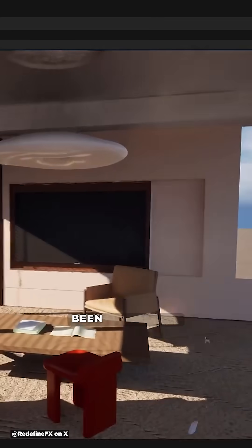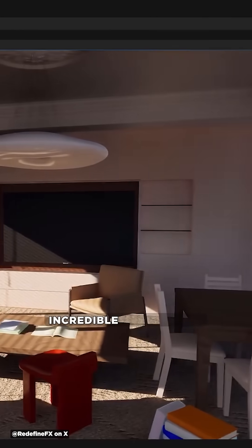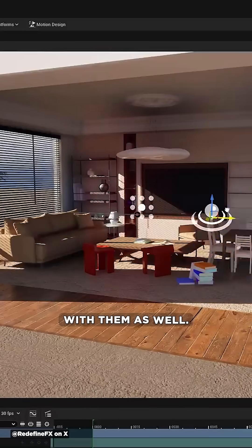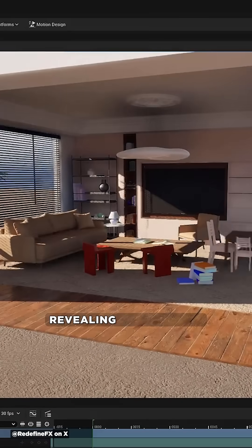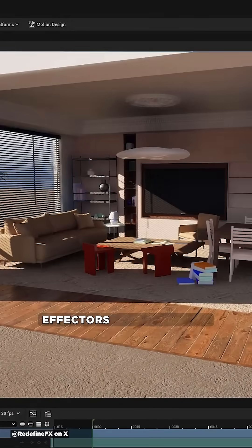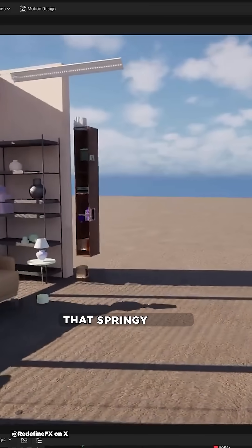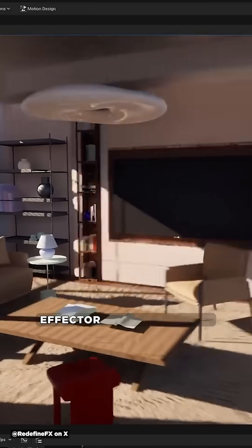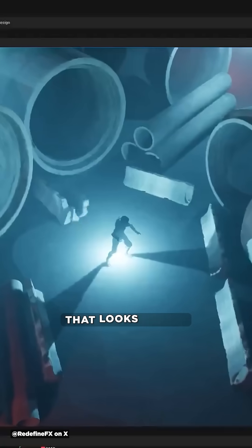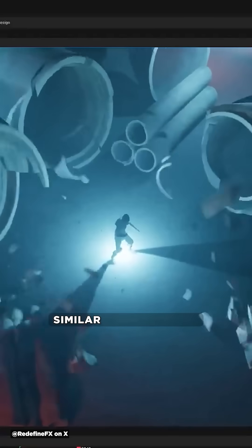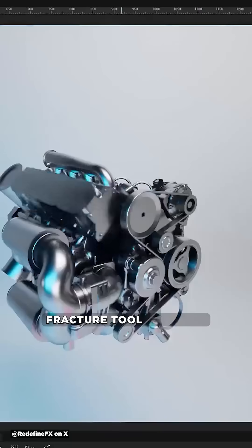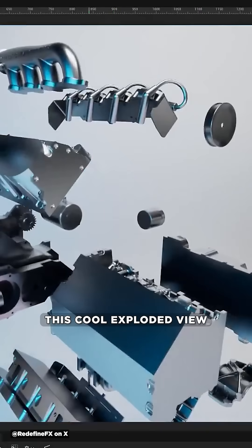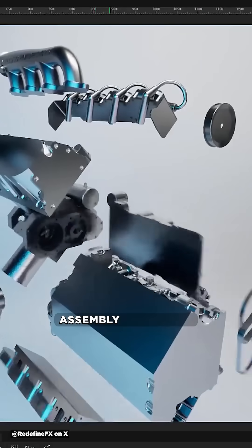Jesse Patilla has also been doing some incredible experiments with them. He's got this cloner-type setup where he's revealing things using effectors, complete with that springy delay effector style movement. He also shows off some destruction VFX that looks pretty similar to Cinema 4D's fracture tool, and even a cool exploded view assembly animation.